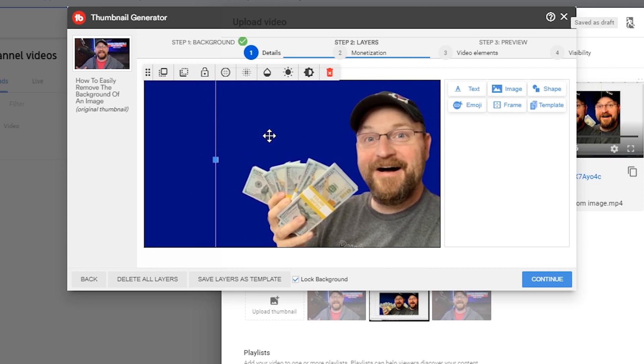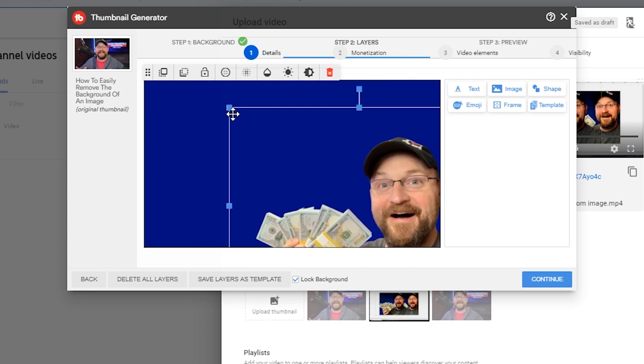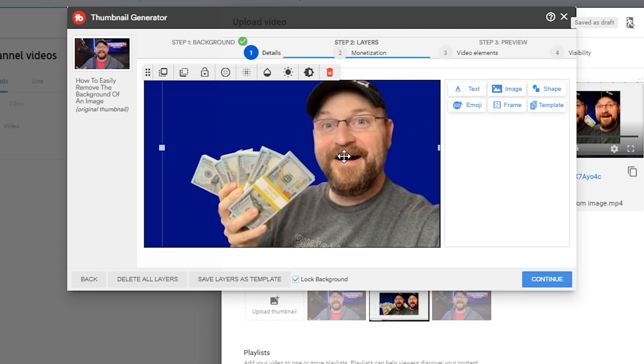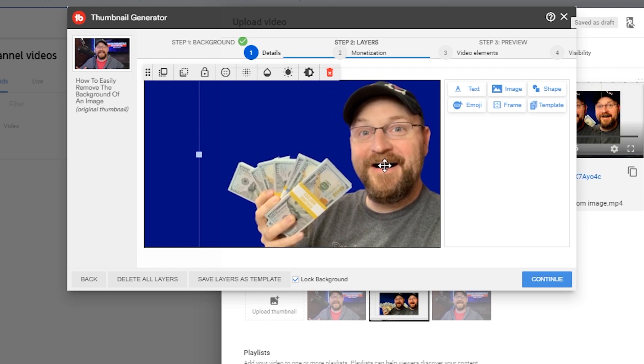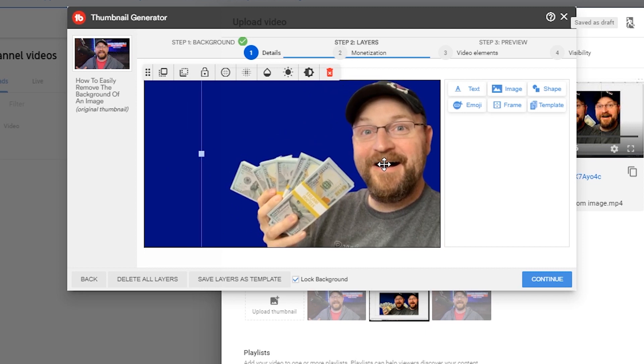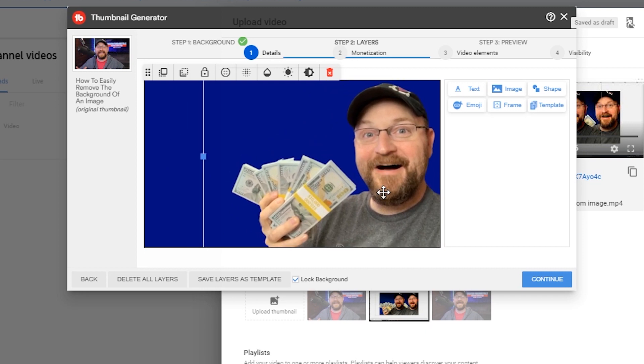We can put that somewhere on our thumbnail here. Get it resized just the way we want it.